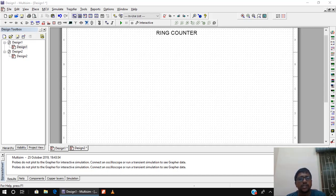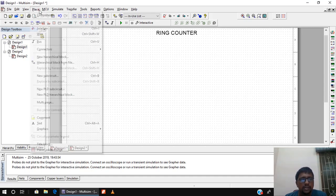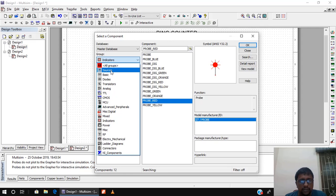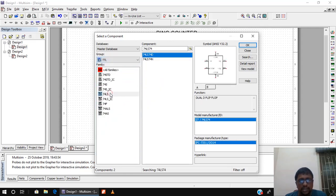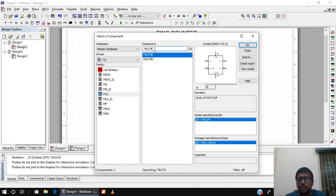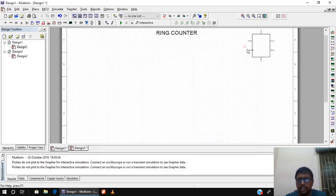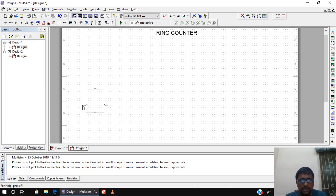Let us implement the ring counter in Multisim. To place any component, go to Place then Component. Under TTL, select 74LS, and the D flip-flop is IC number 7474. I select 74LS74, which is the D flip-flop — a preview is available. I will click OK and place it.